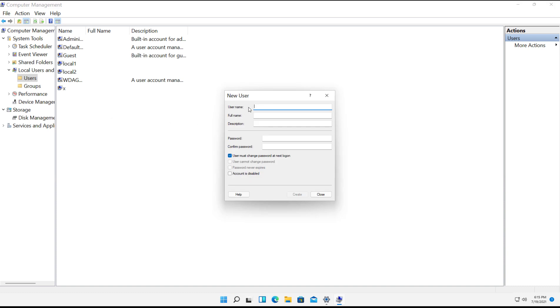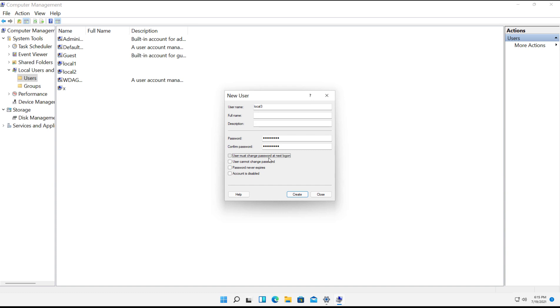Right-click and choose New User. I'll call this one Local 3 and we'll put in the password twice. And we're not going to be prompted for the different security measures, so just keep that in mind.